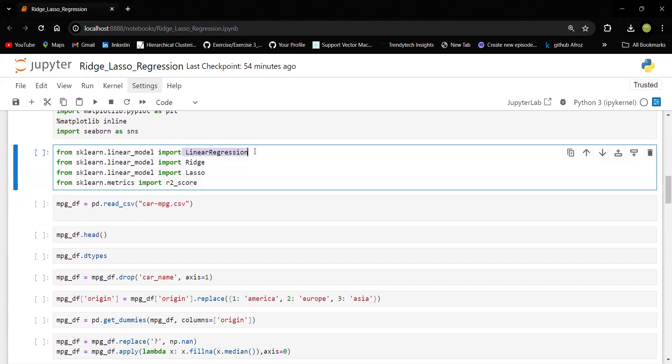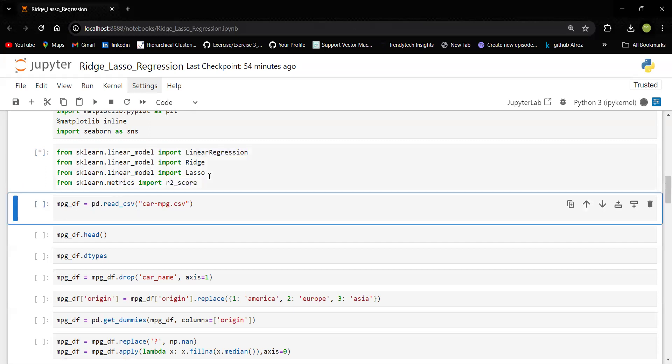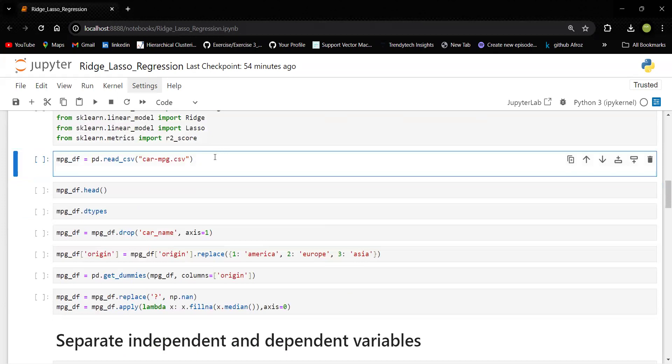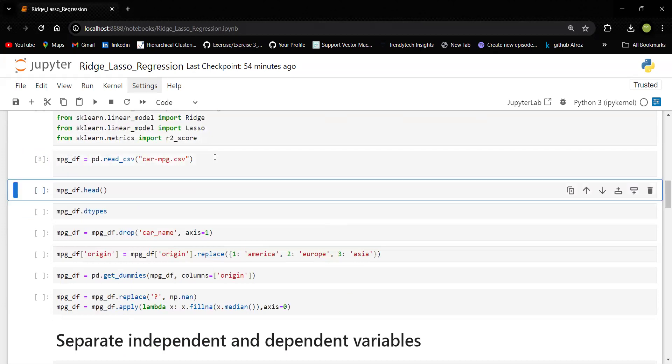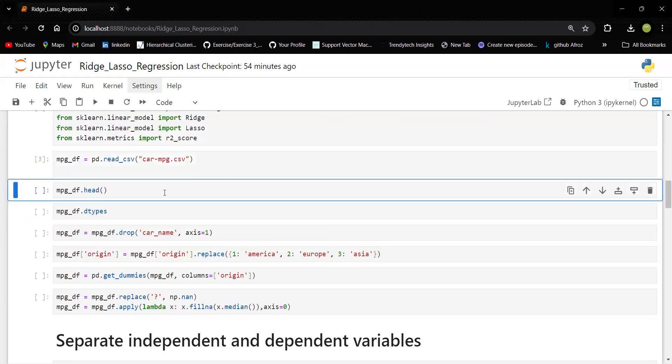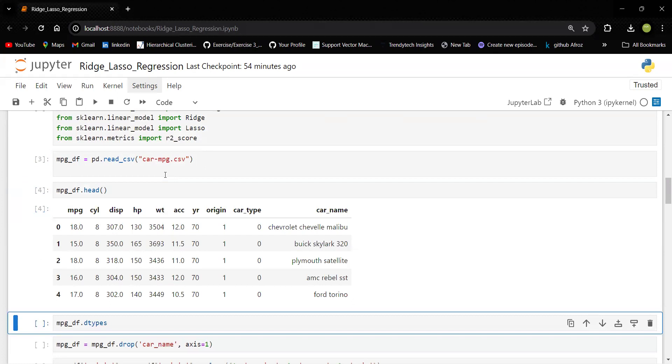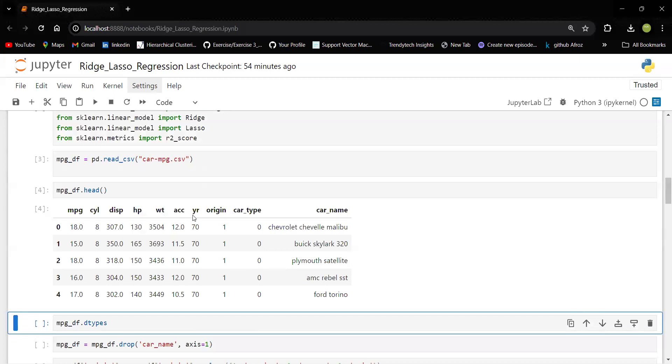So I'm just trying with the linear regression, ridge and lasso. This is just to calculate the performance of the model. So let me load my dataset. The problem statement is to find out the relationship between MPG and the other attributes. So this is MPG, cylinder, number of cylinders, displacement, horsepower, weight, acceleration, year, origin, car type and car name.